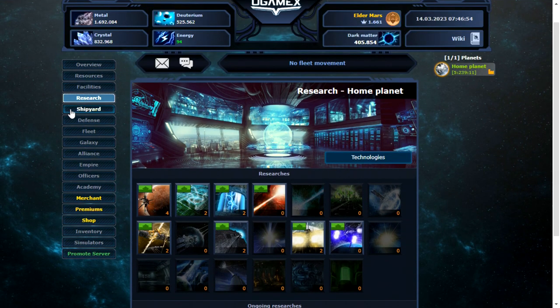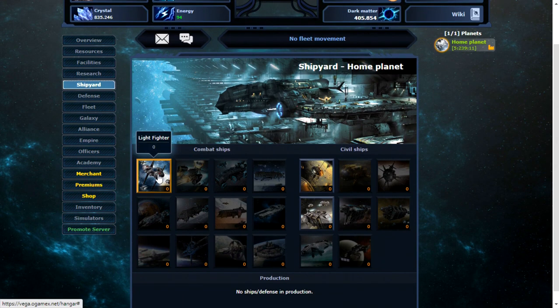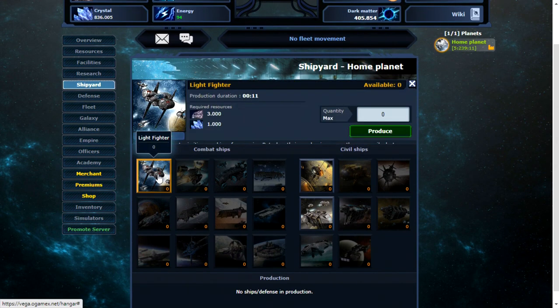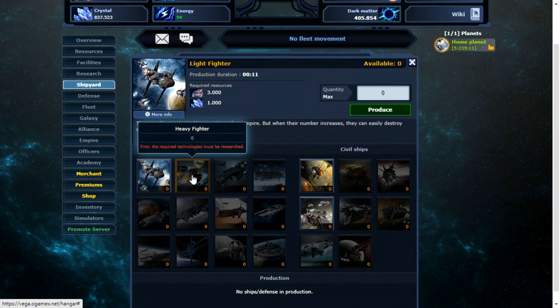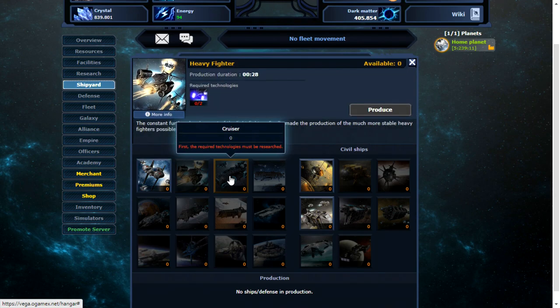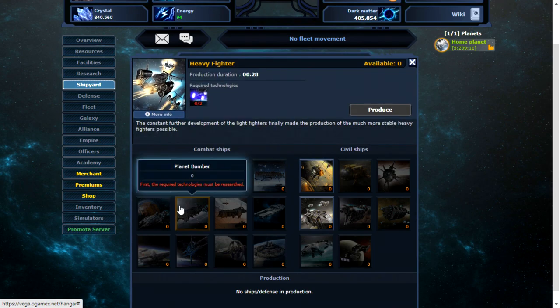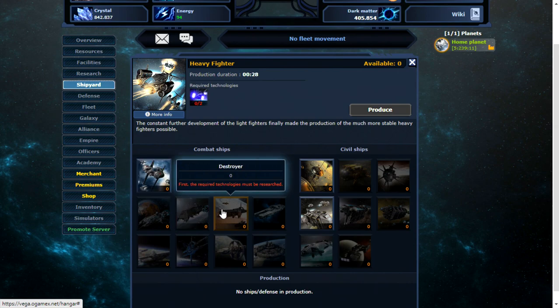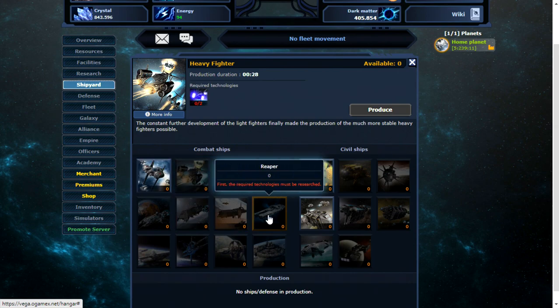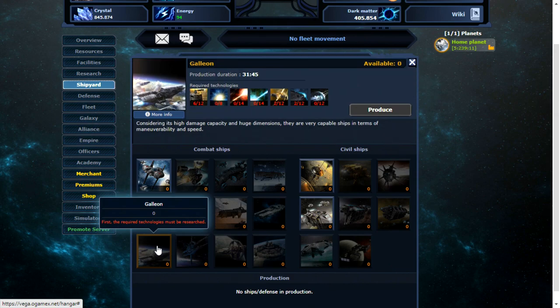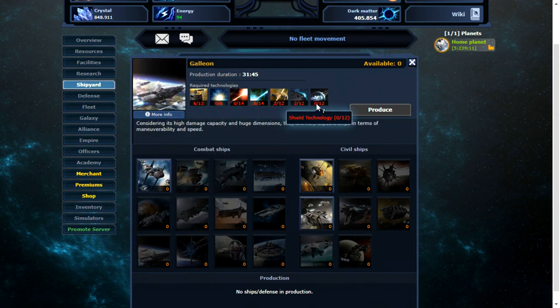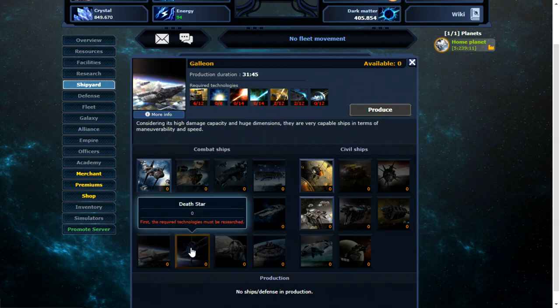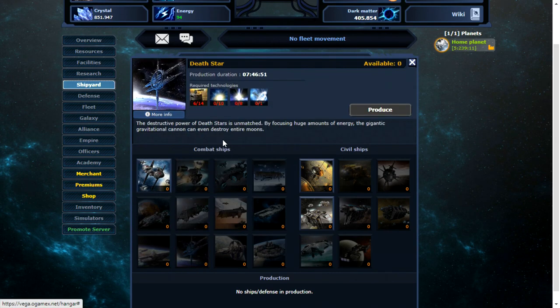While I'm doing that, I can go over to the shipyard. I can start building ships. Now, light fighters, same as the original O-Game. Heavy fighters, cruiser, battleship, battlecruiser, planet bomber, destroyer, reaper, galleon. Oh, that's new. Crikey, you need a lot of stuff in order to be able to build those. Then, death stars.